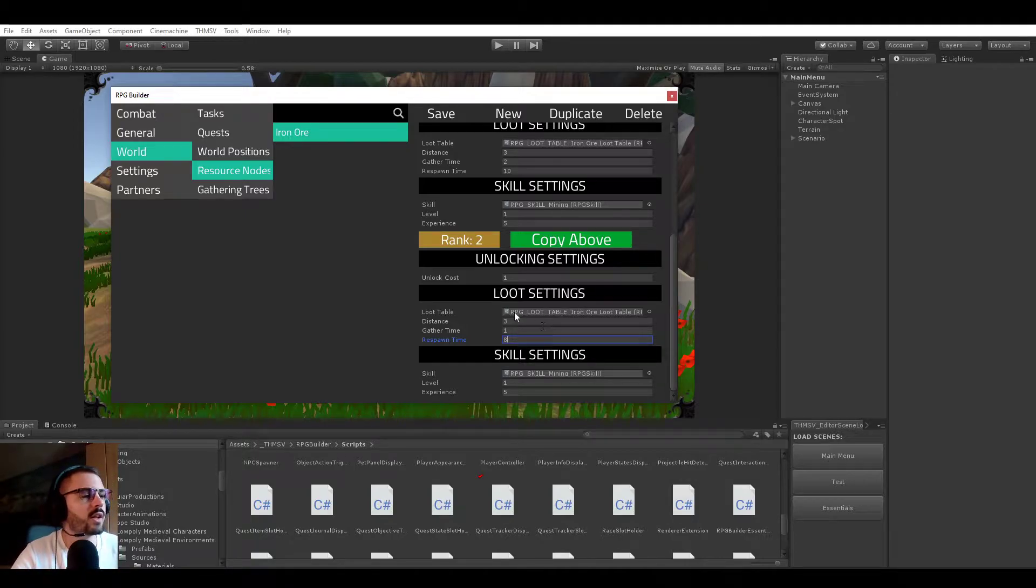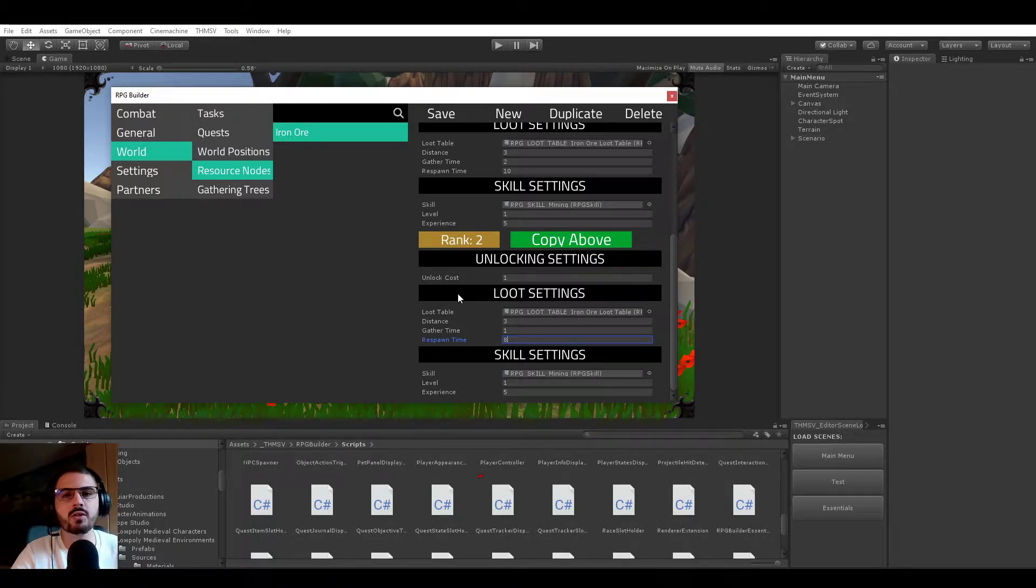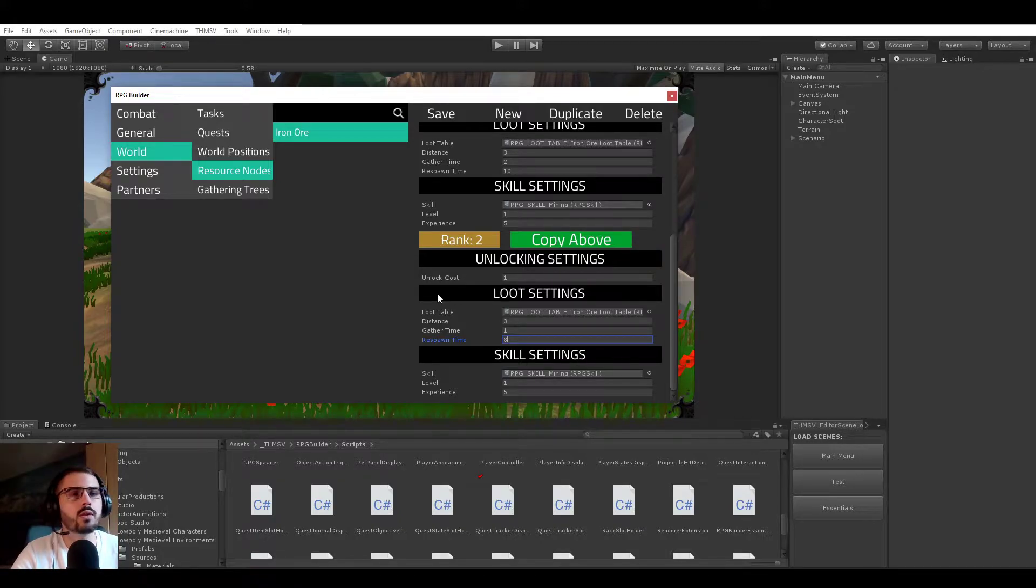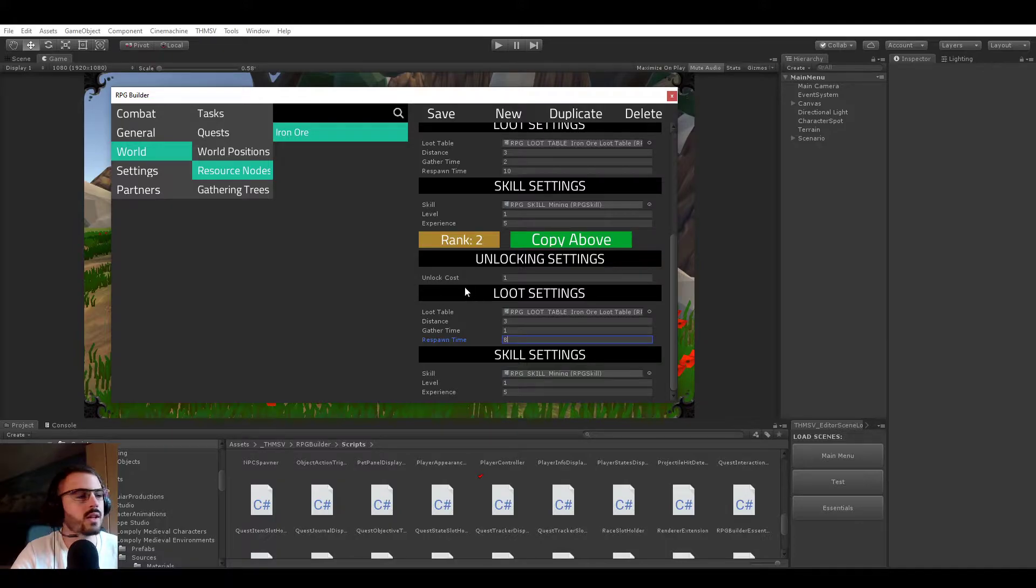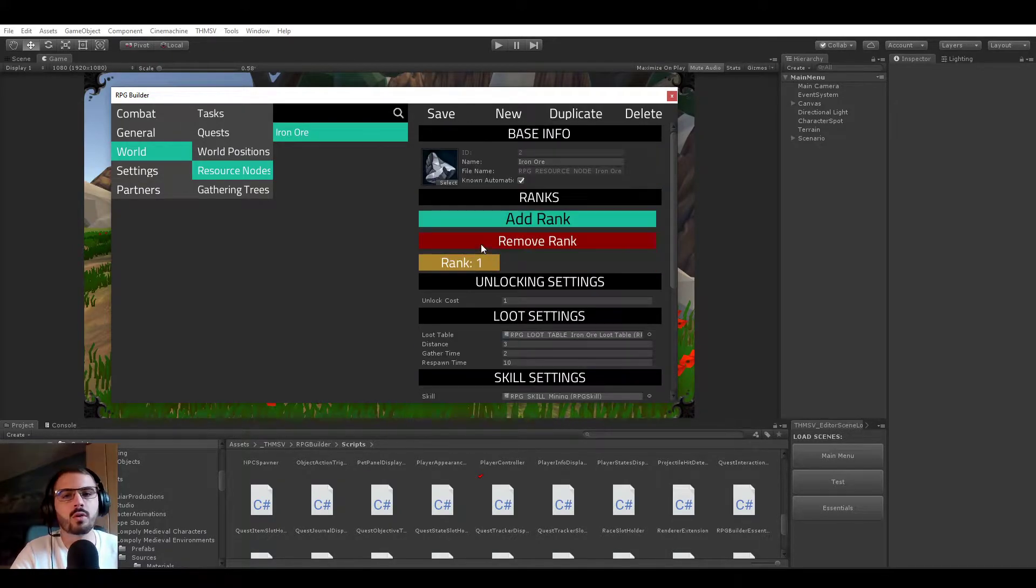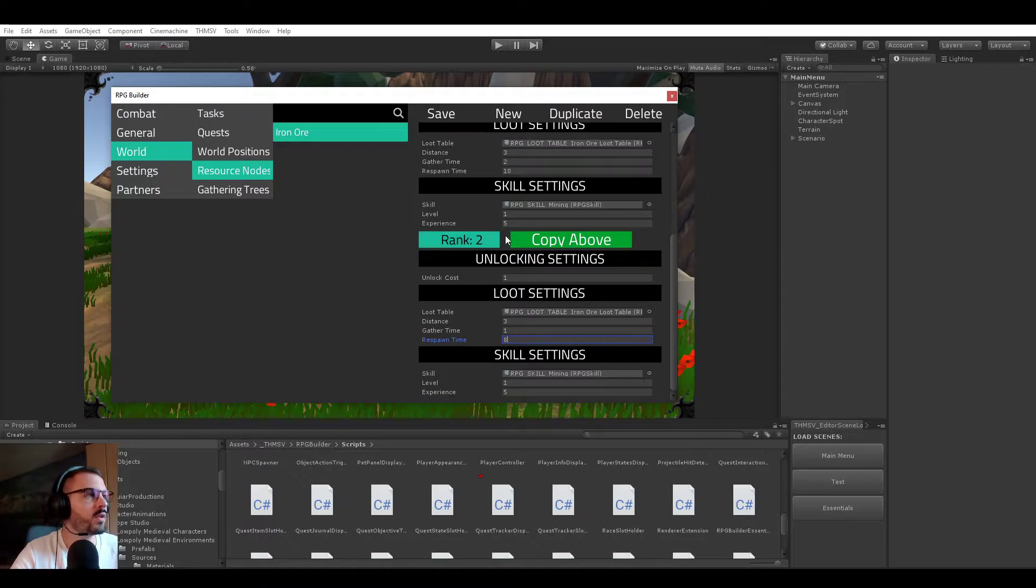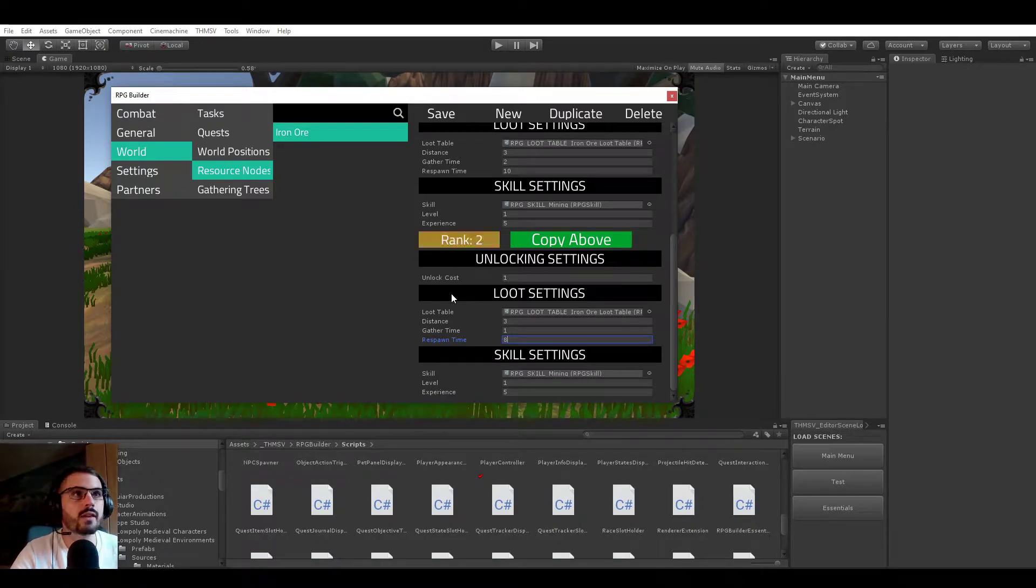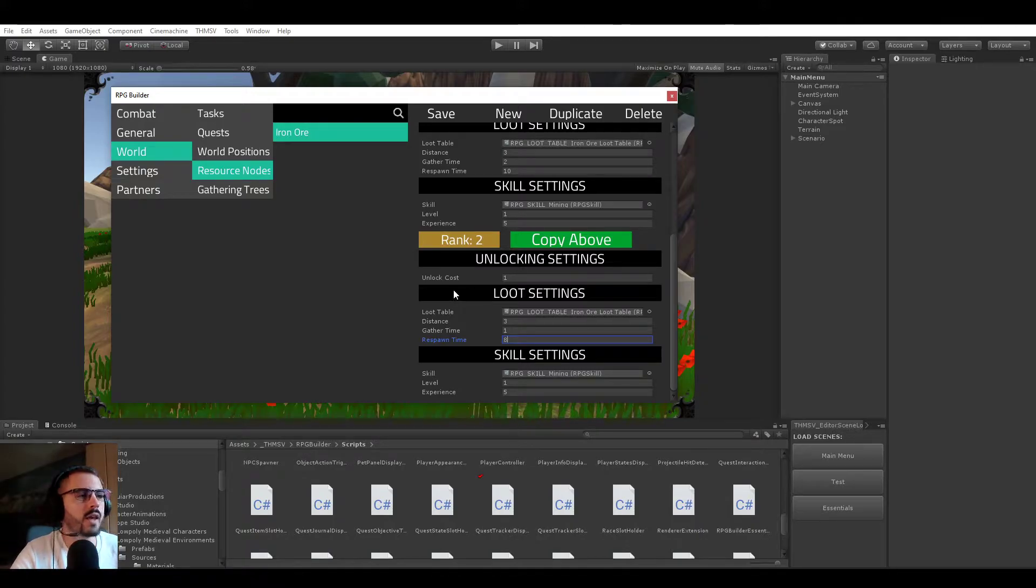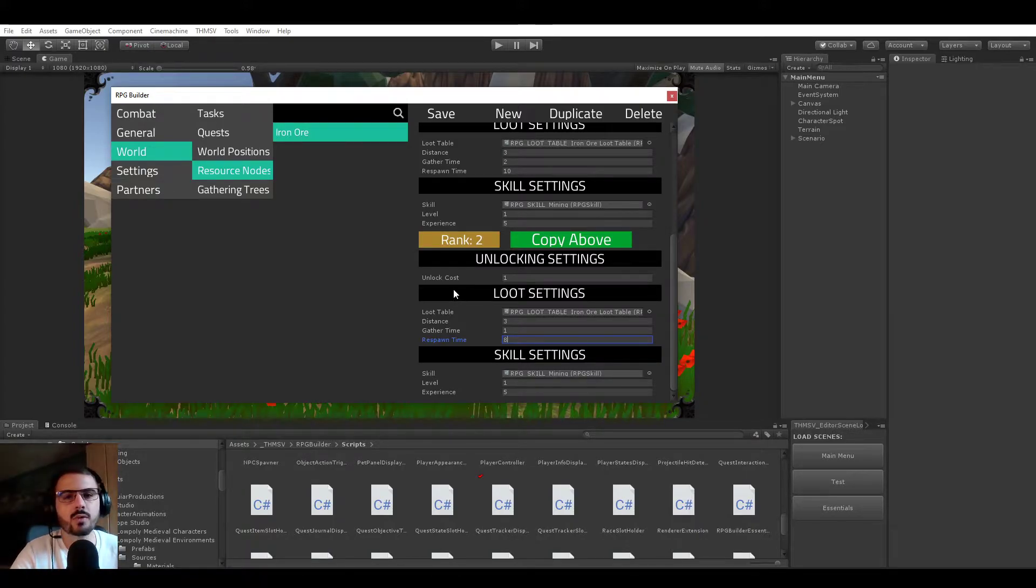meaning that when you are looking at your gathering tree, something similar as a talent tree but for gathering in-game, you could spend some points on the iron ore resource node and kind of get better at gathering this node, or rather having a better version of this iron ore now in your world,